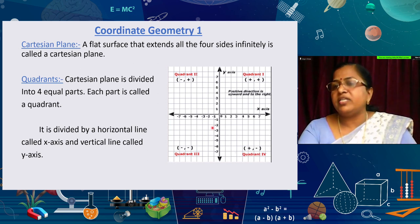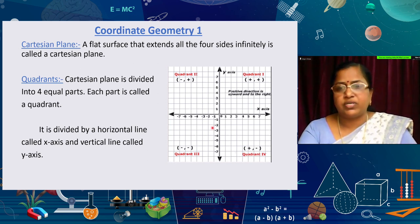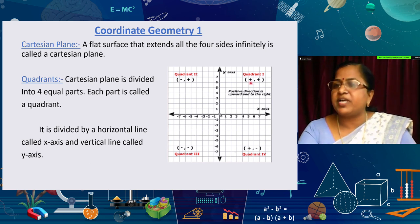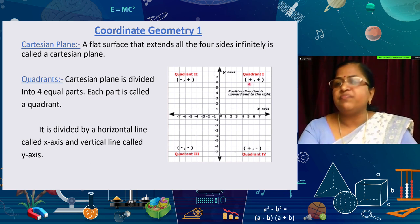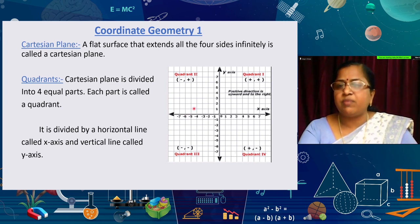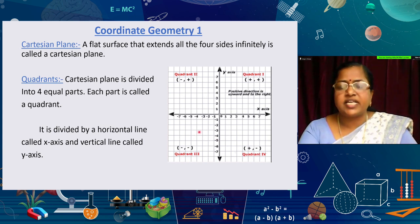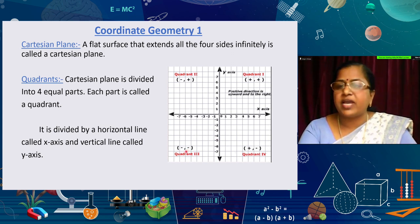So how can we find in which quadrant a point lies? In the first quadrant, the x-axis has positive numbers and the y-axis is also positive, so points are (+, +). In the second quadrant, x is negative and y is positive, so points are (−, +). In the third quadrant, both x and y are negative, so points are (−, −).